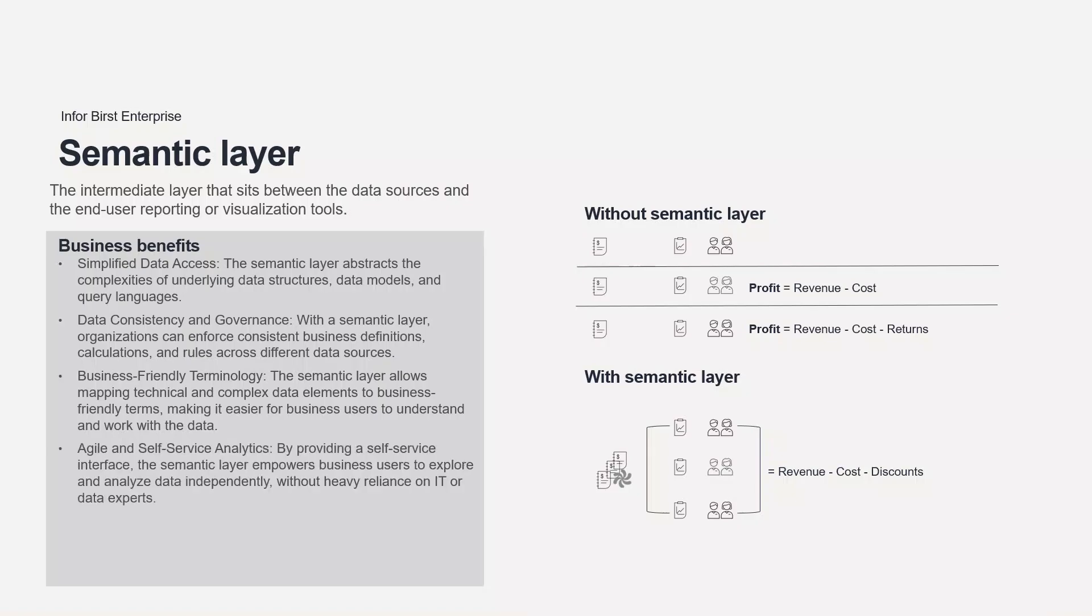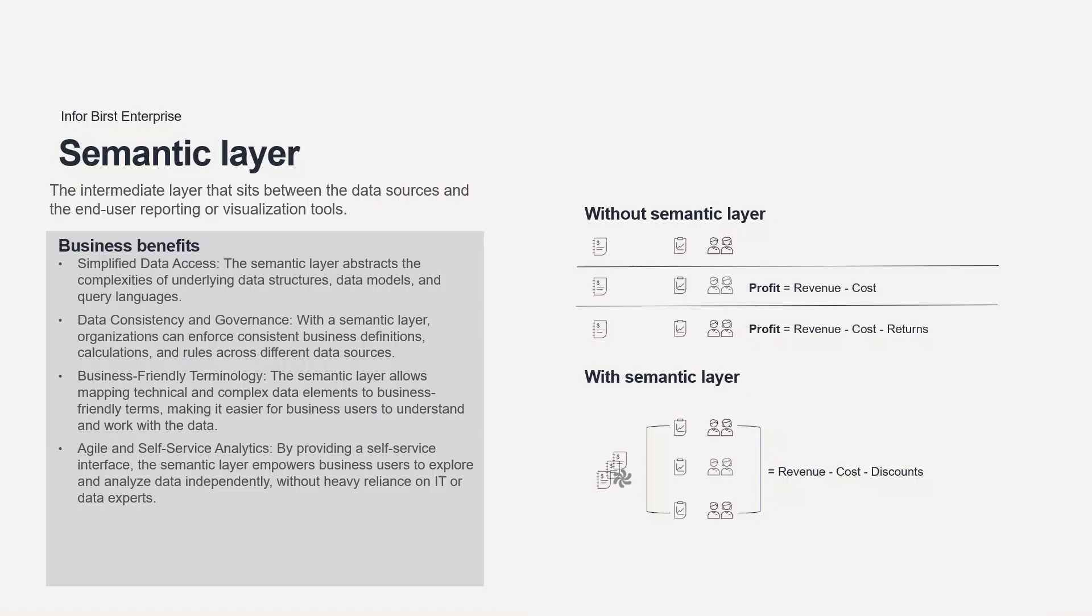By providing a self-service interface, the semantic layer empowers users to explore and analyze data independently, without heavy reliance on IT or data experts. Business users can create ad-hoc reports, perform drill-downs, apply filters, and build interactive dashboards using intuitive tools and visualizations. This agility in accessing and analyzing data accelerates decision-making processes and reduces the time required to derive actionable insights.